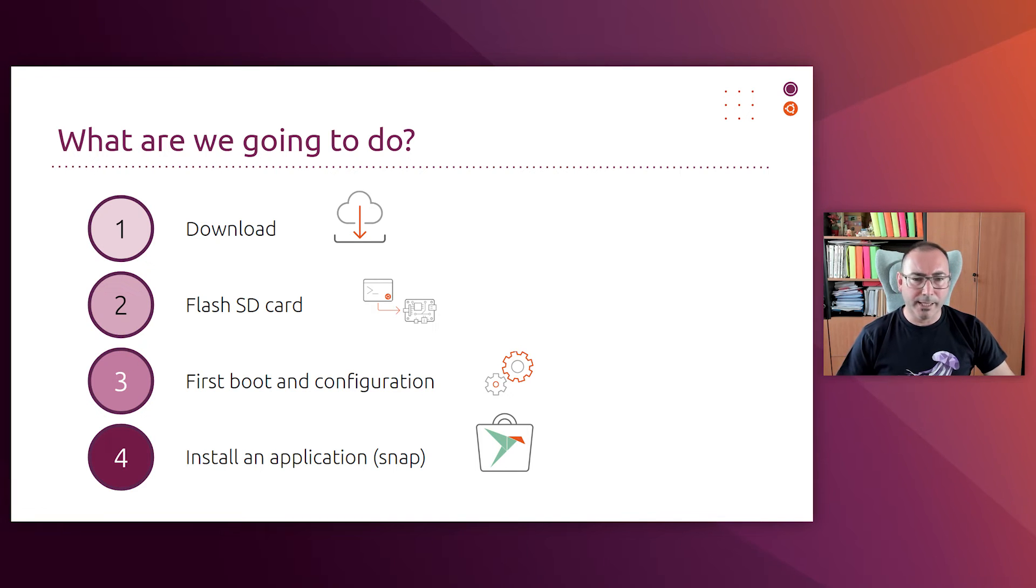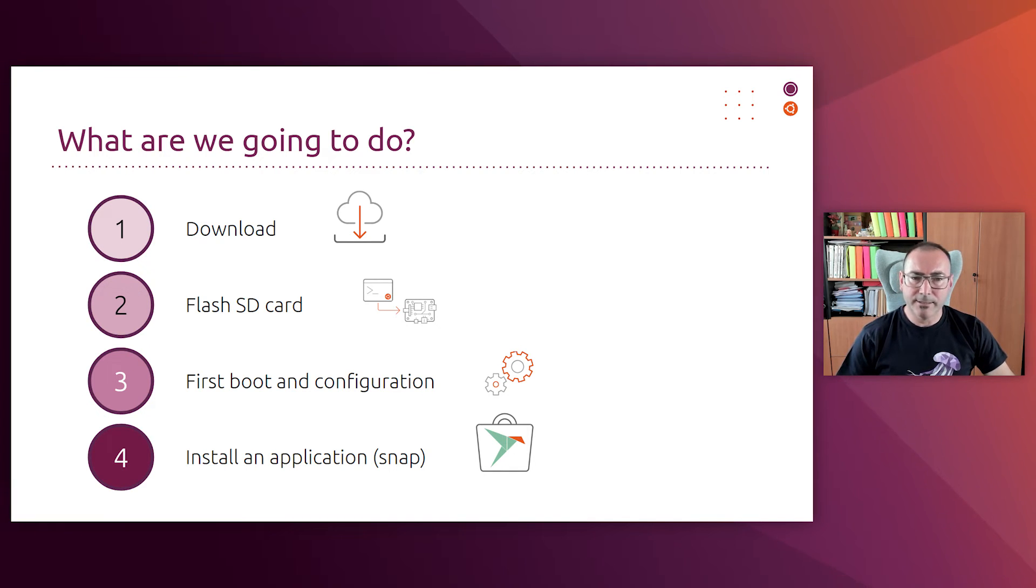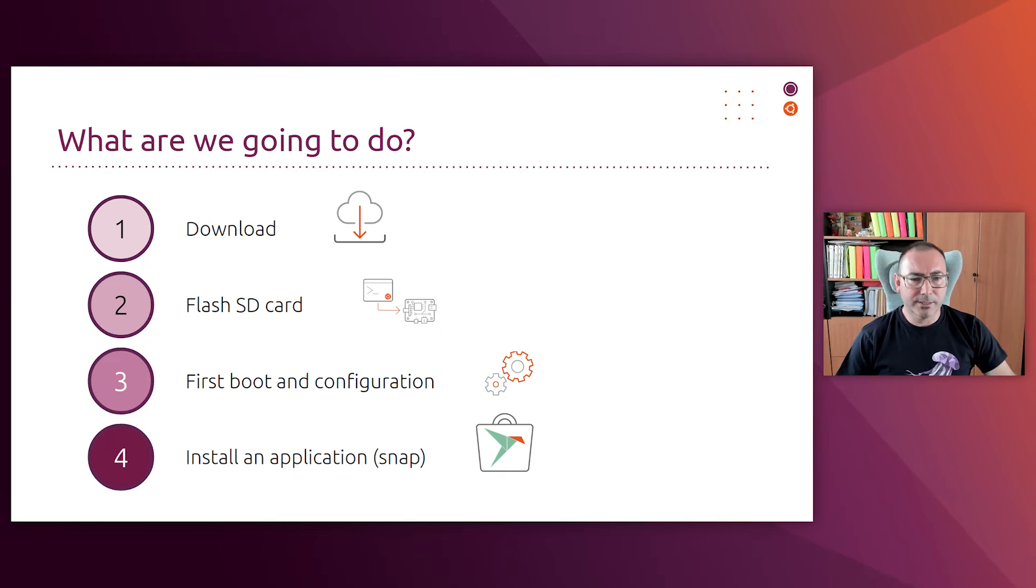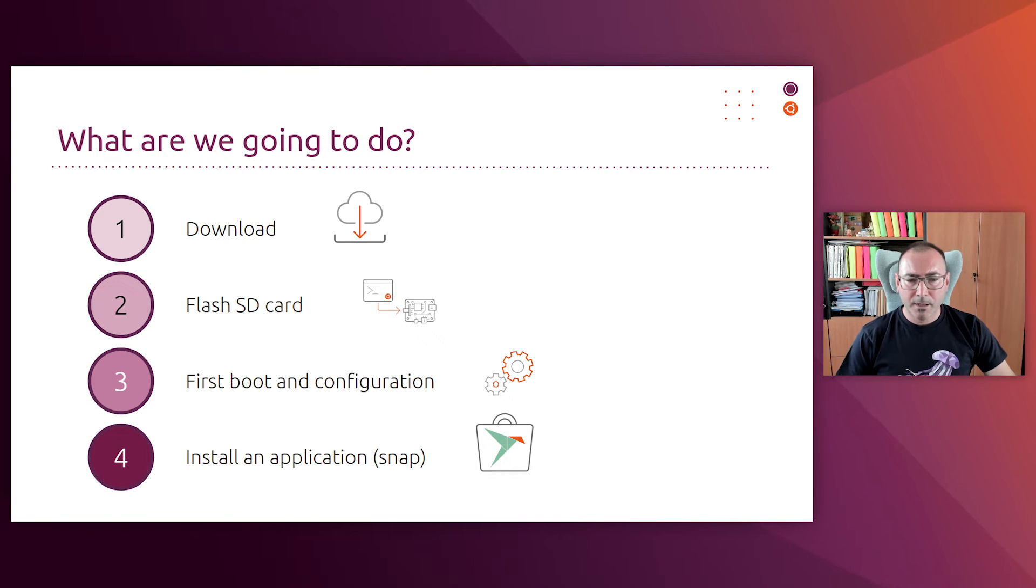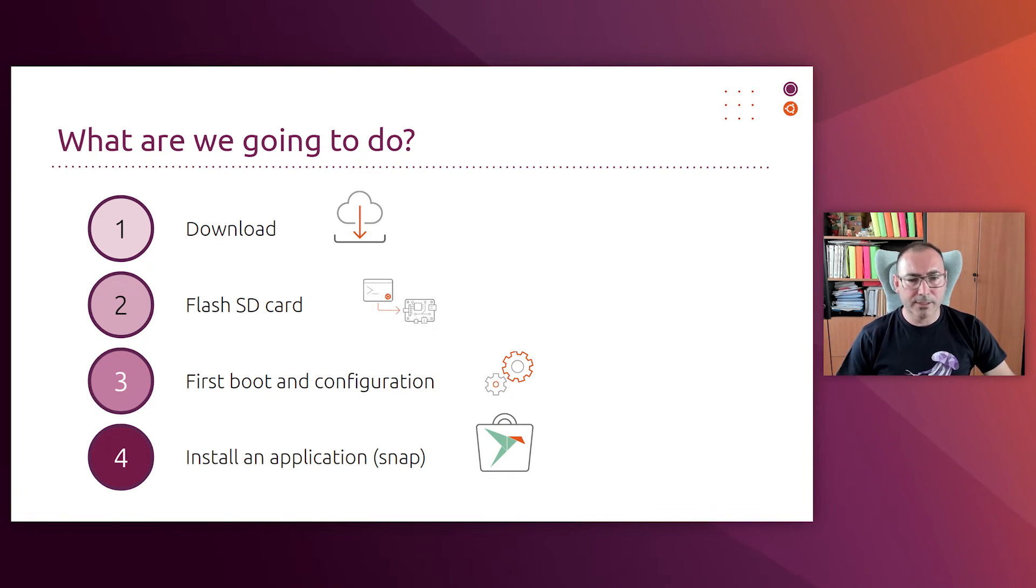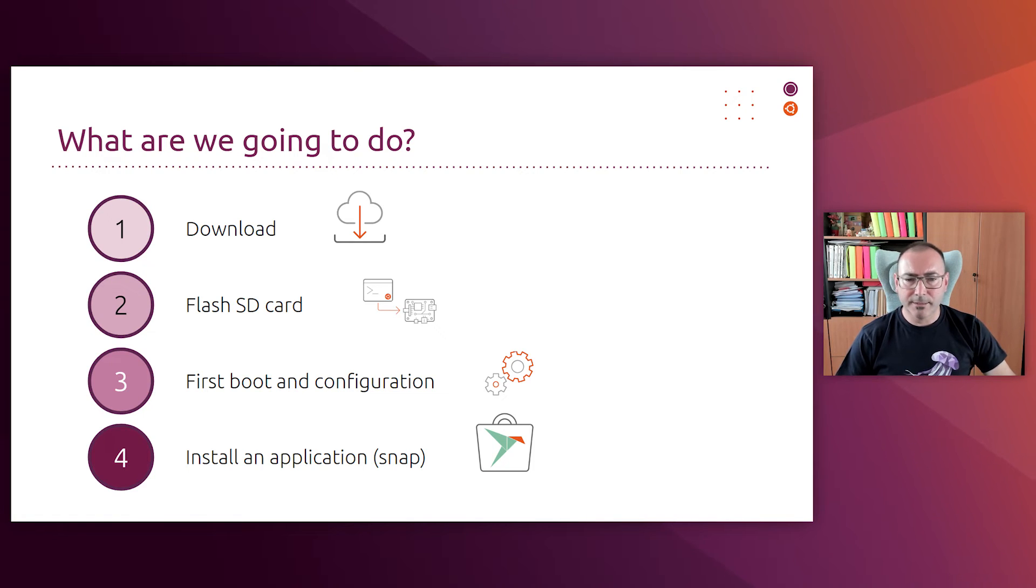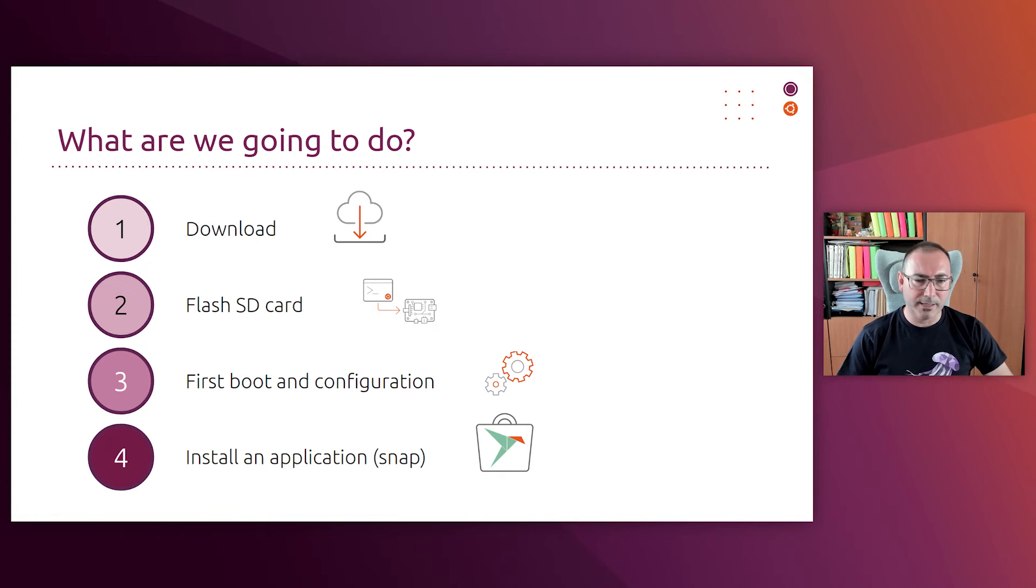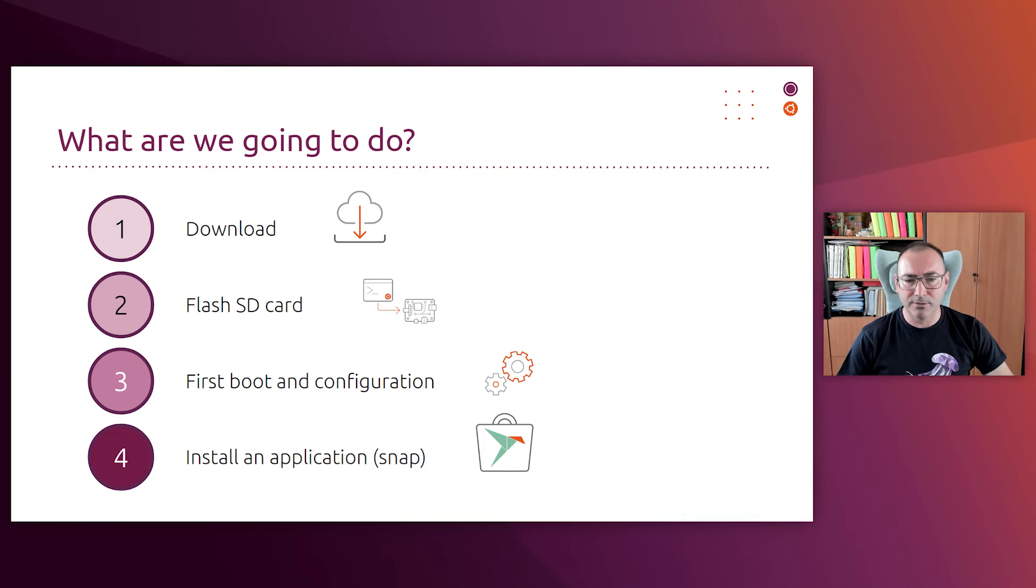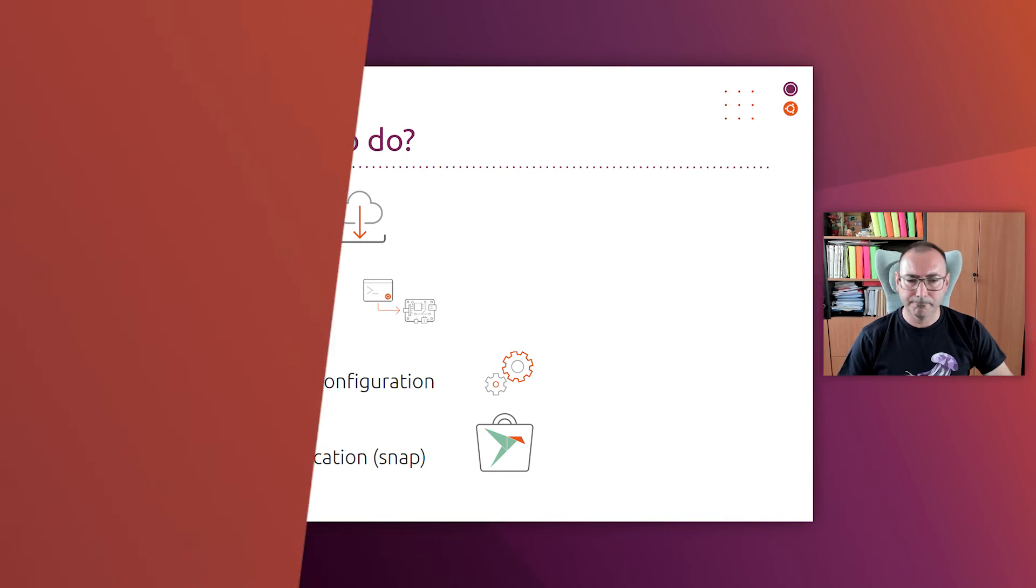We download an image for our device and needs. It can be 32 or 64-bit. We flash the SD card and boot and configure the system. Once you have the system up and running, you can start installing applications. These are just the simple steps to get started. In follow-up videos, we will show you how to build a custom full Ubuntu Core image, including the applications that you need.